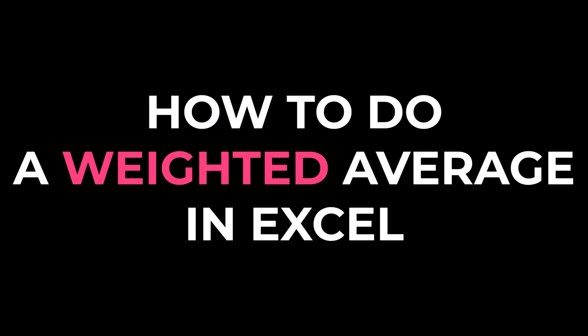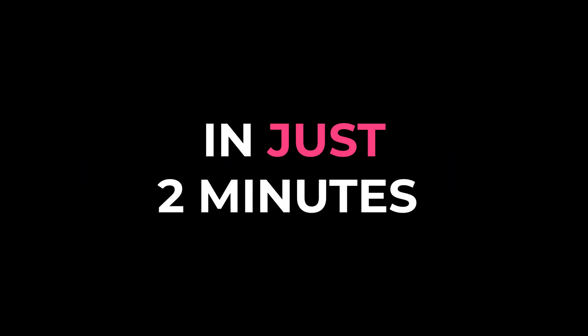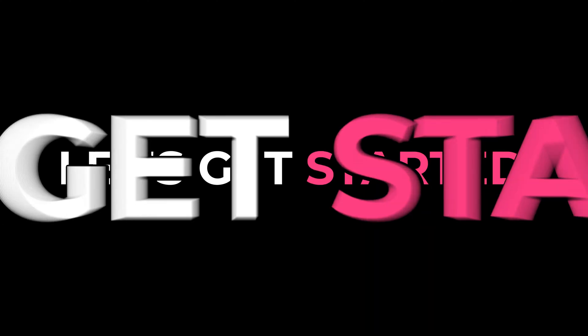I'm going to teach you how to do a weighted average in Excel in just two minutes. Let's get started!